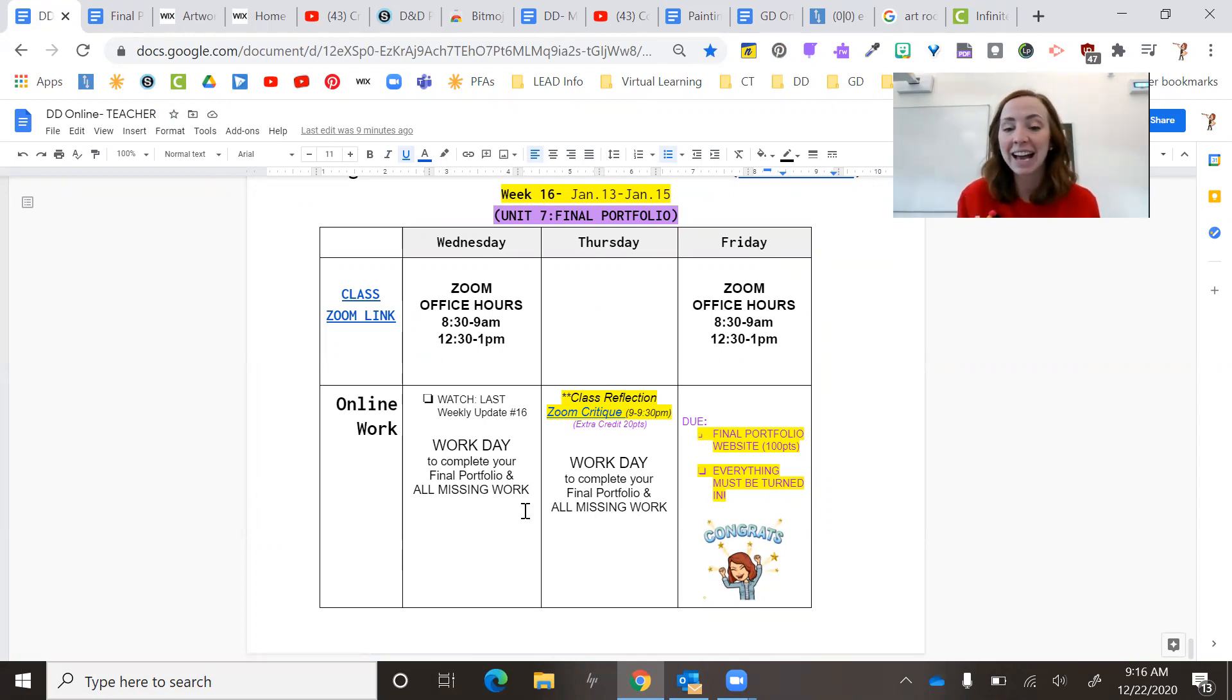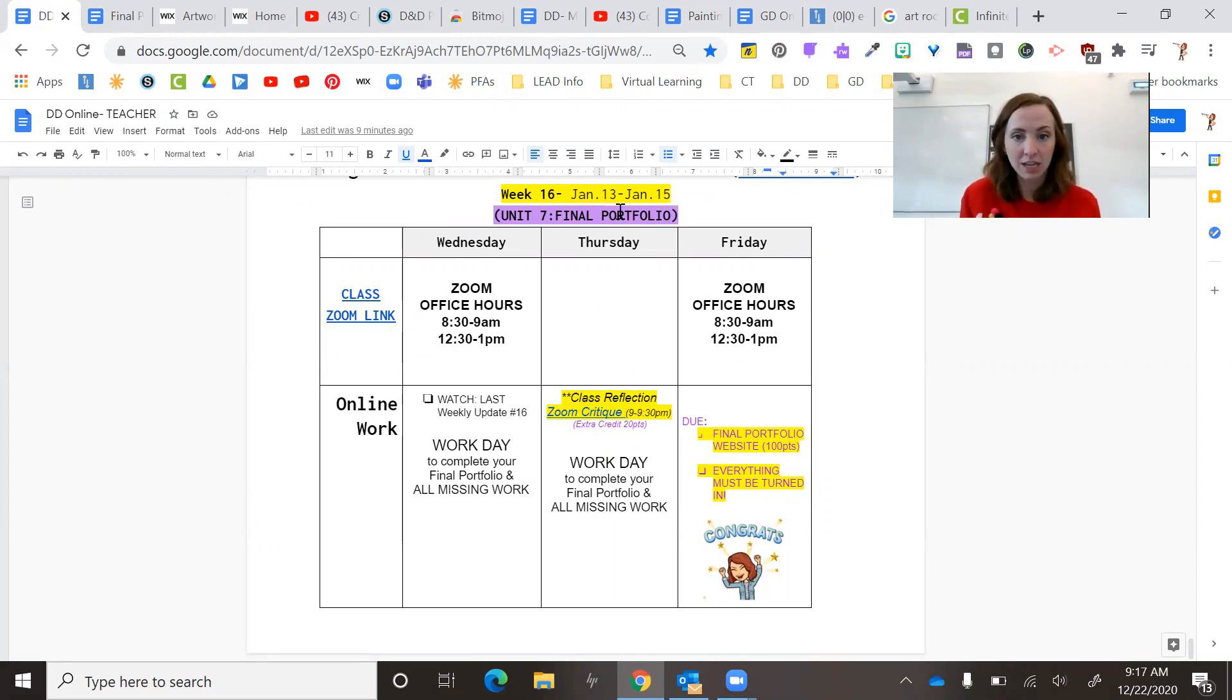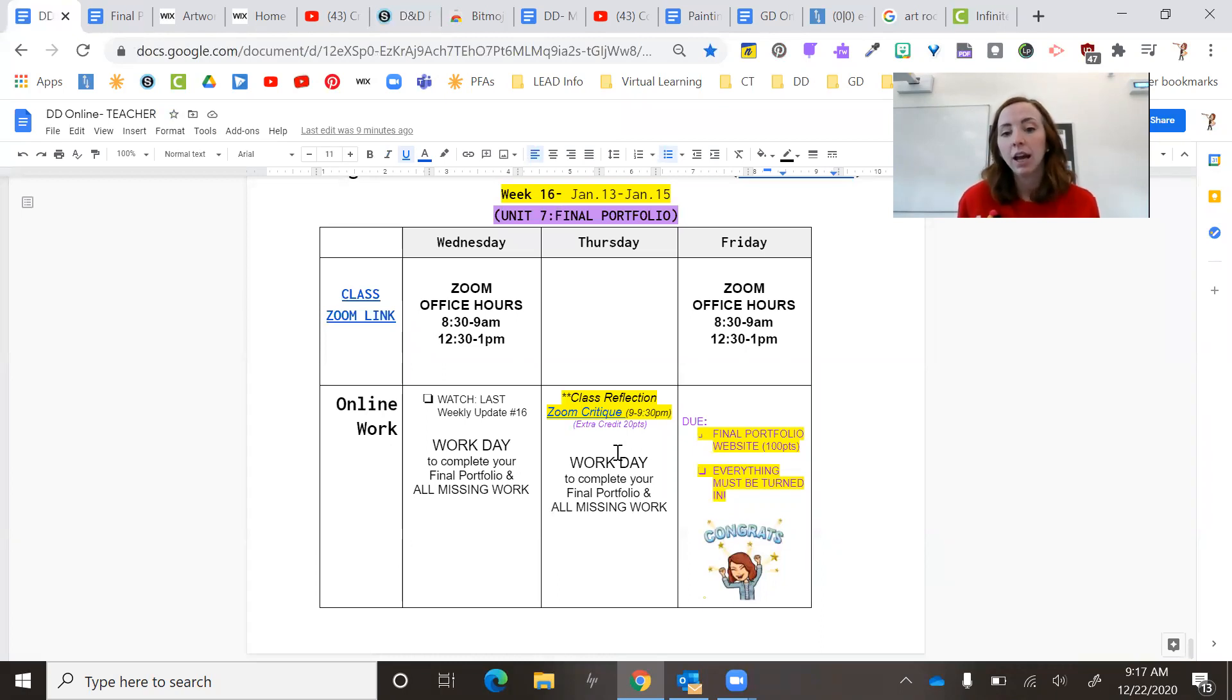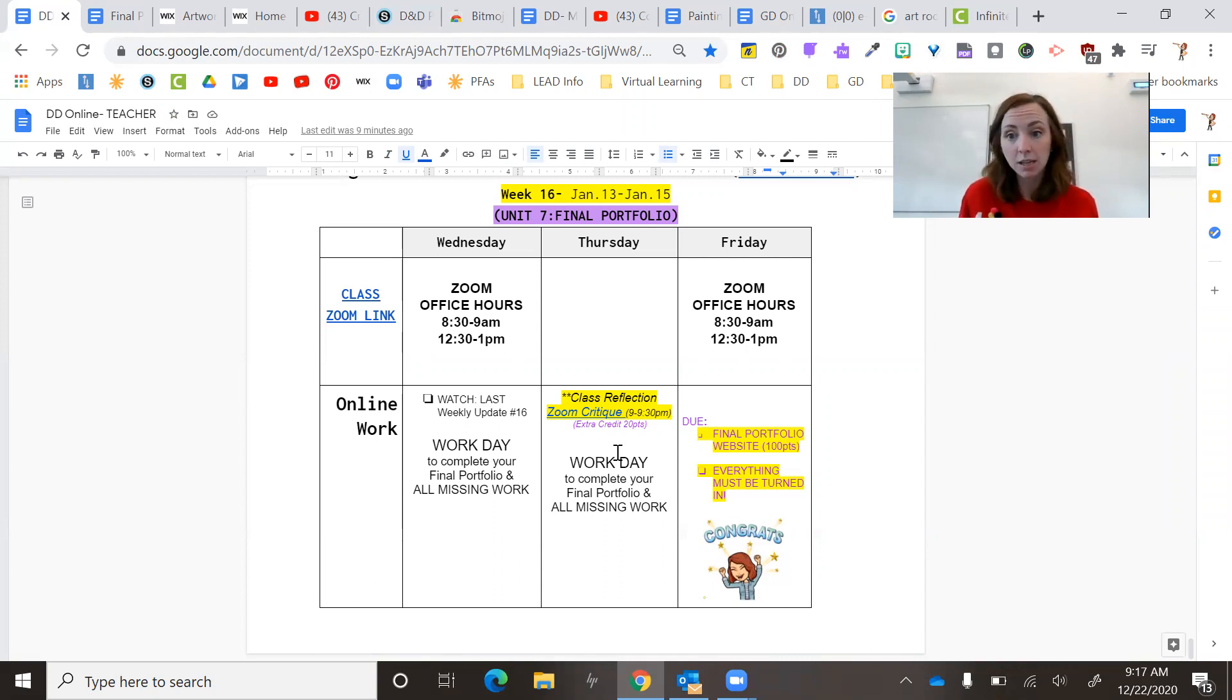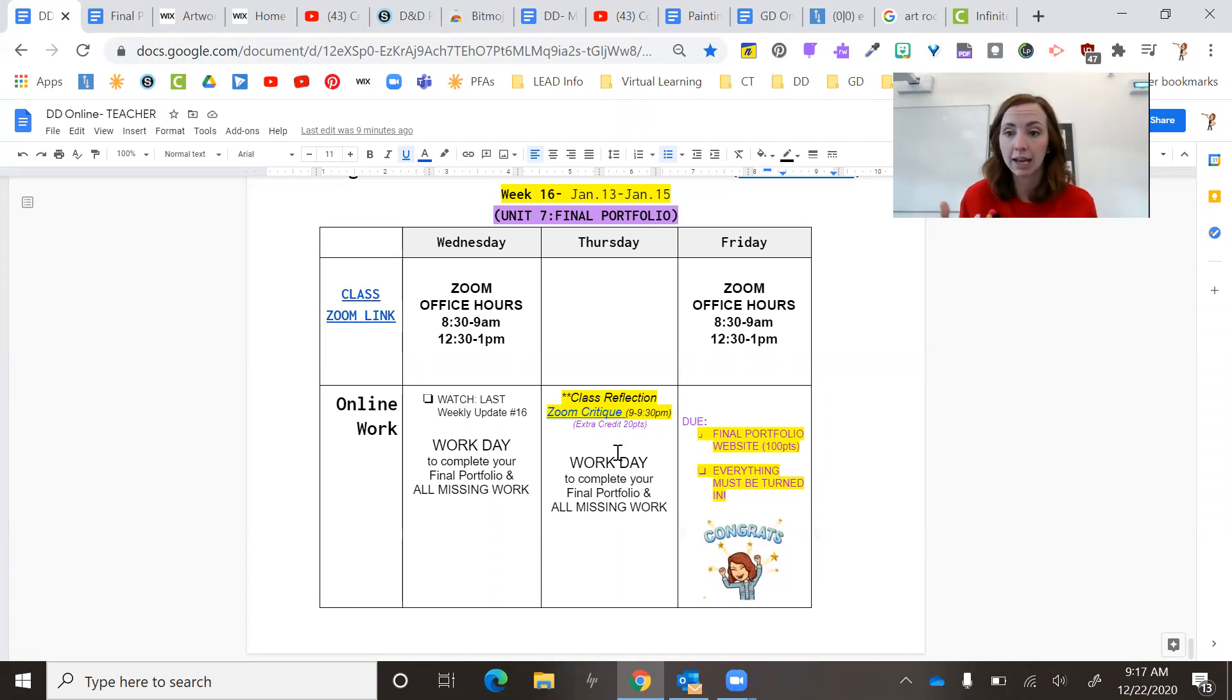And then the last thing is on Friday, January 14th. So the second to last day, at 9am, I'm going to do a zoom critique. Your portfolio isn't due until the next day.